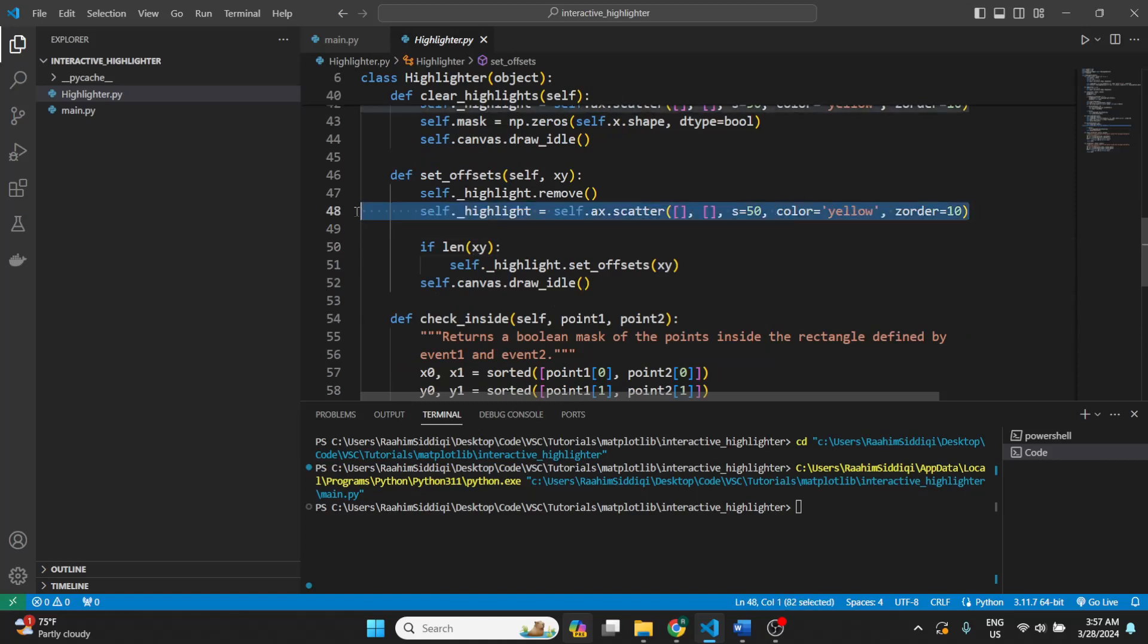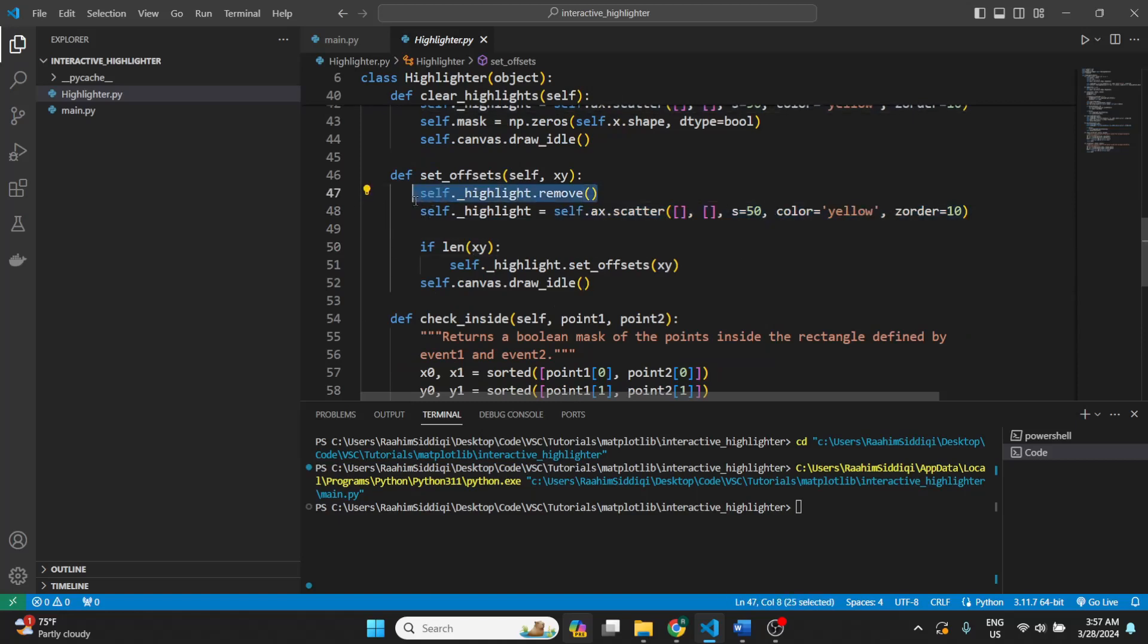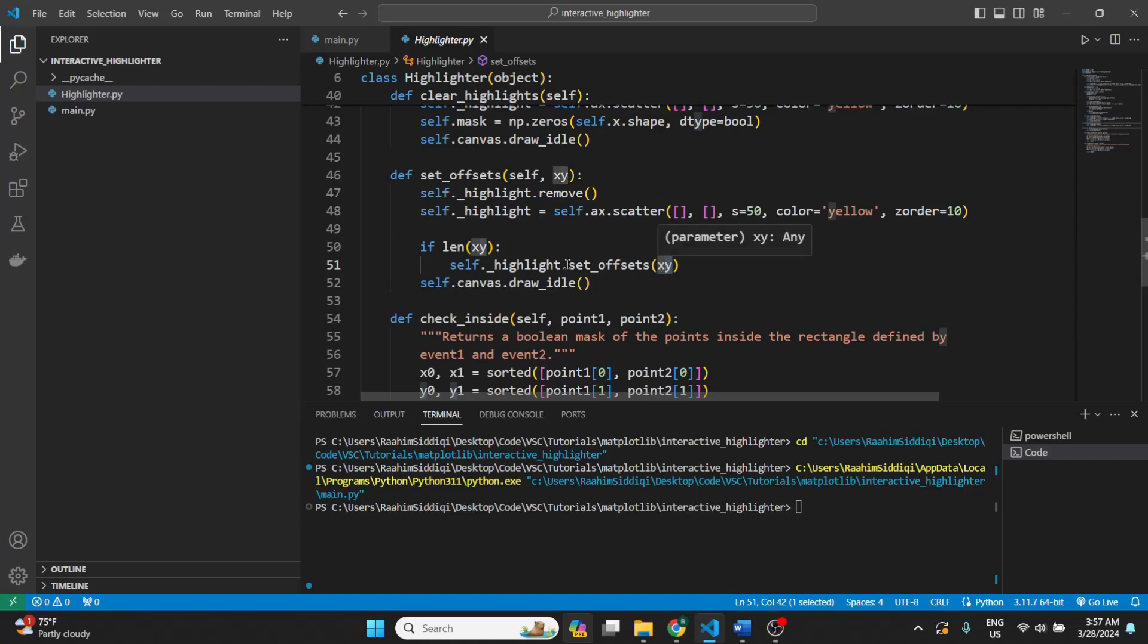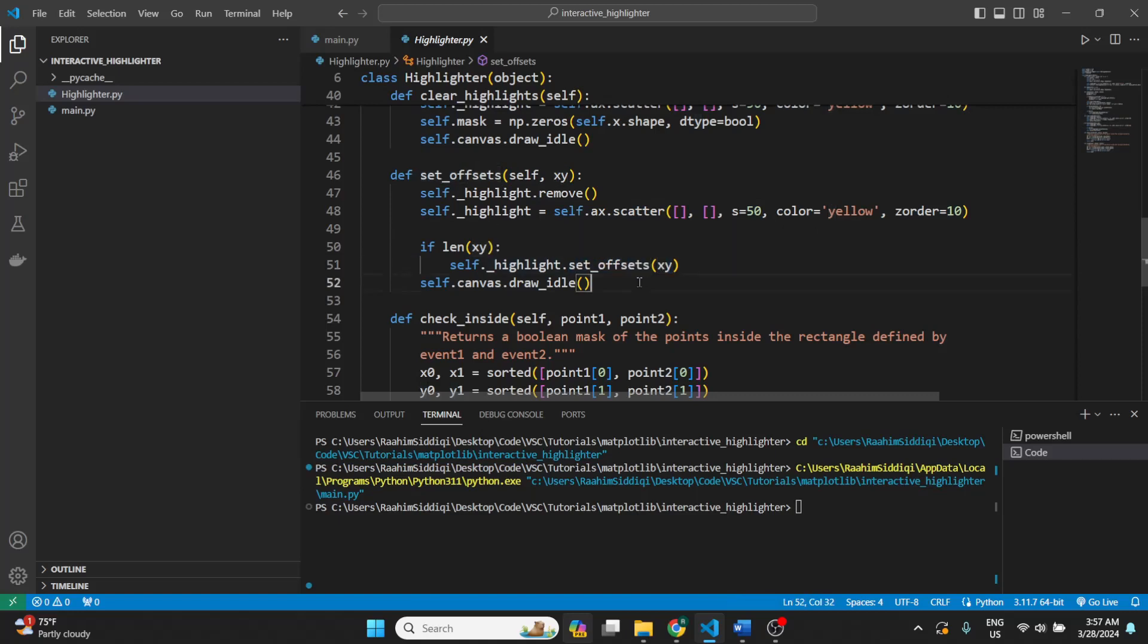Set offsets is a function that I've defined that just draws the graph, basically. Sorry, that was the wrong one. We just removed the previous offsets. Then we initialized it again, and then we called the set offsets function.